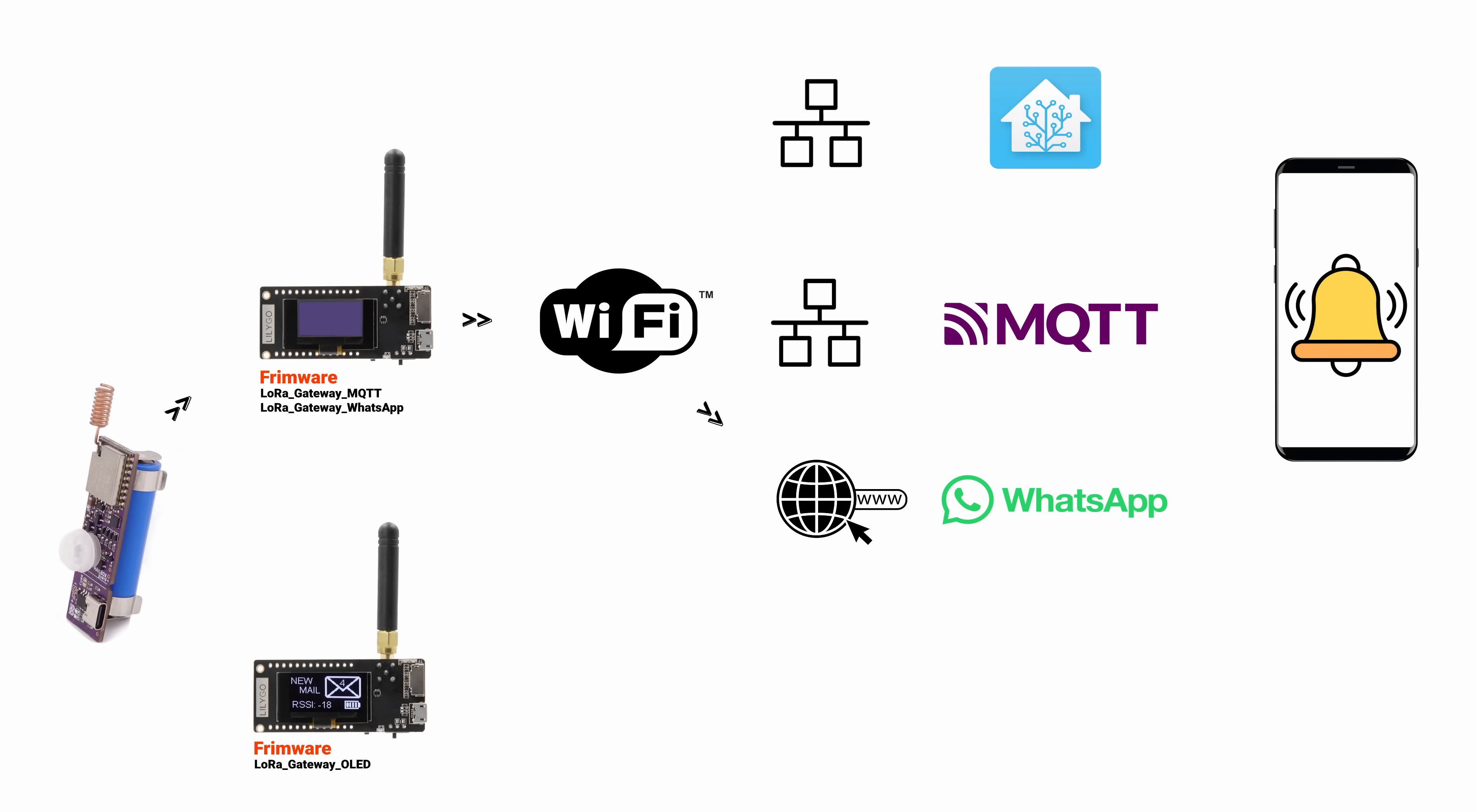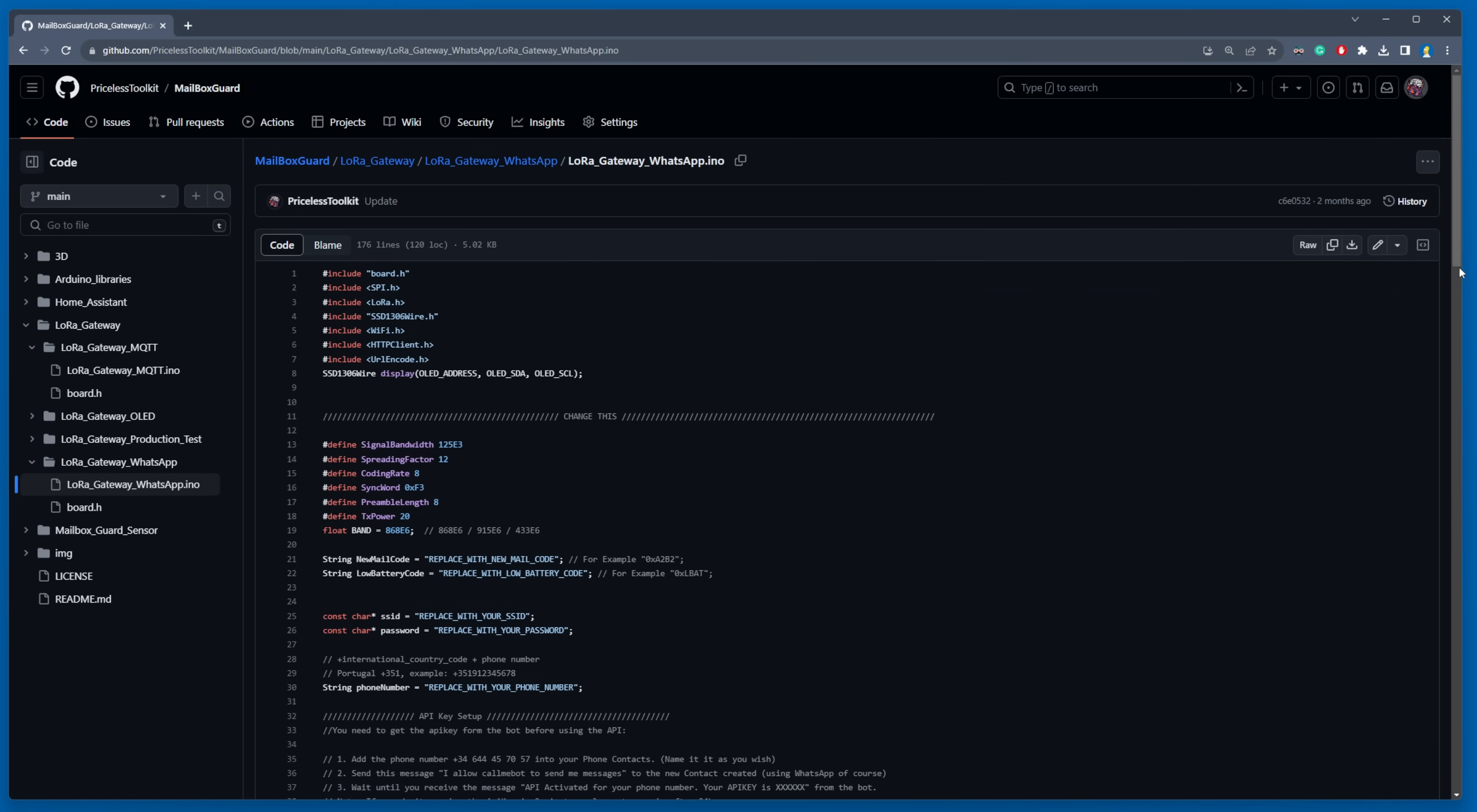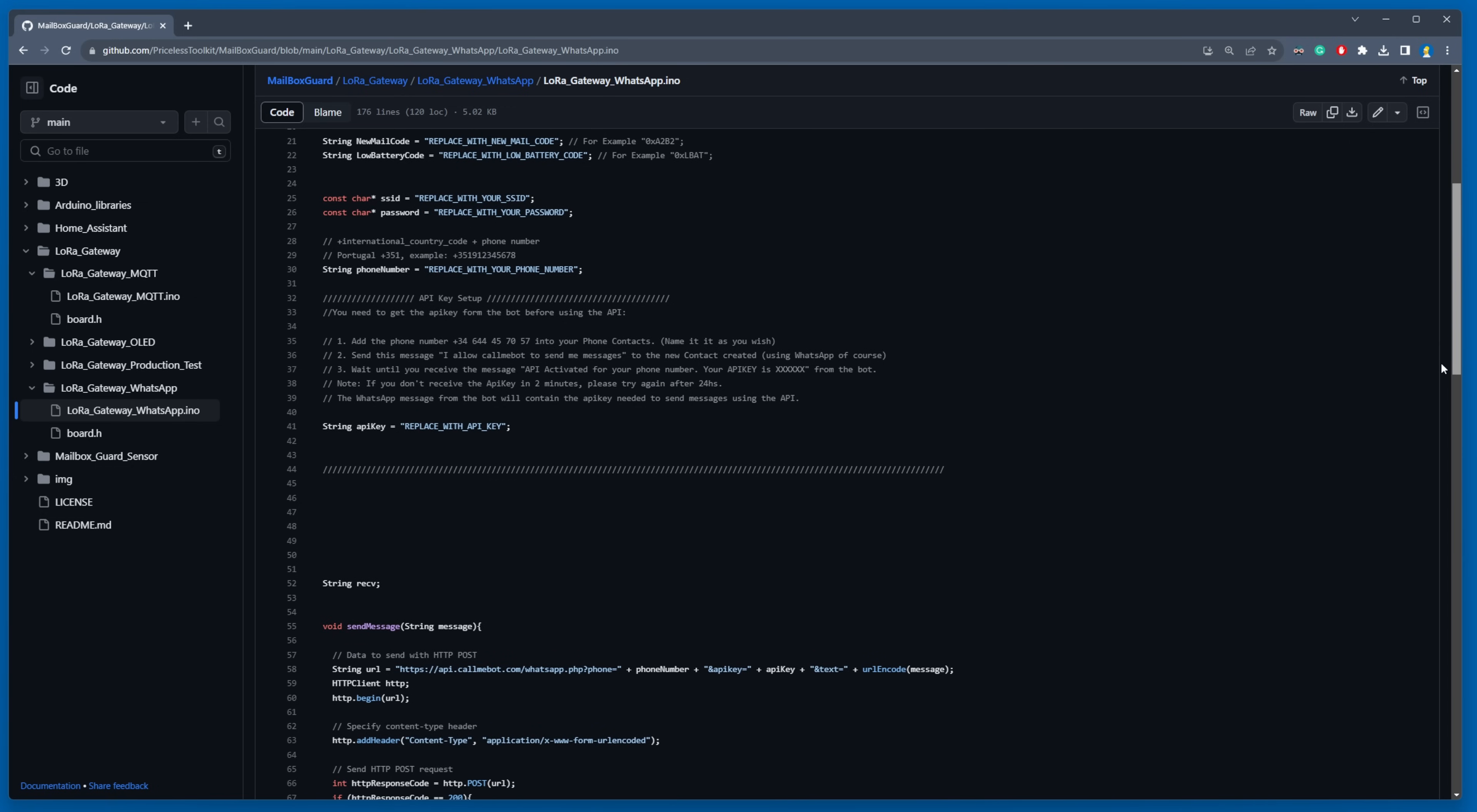The gateway underscore WhatsApp version, specifically designed for individuals who have internet access but don't possess a smart home setup, a scenario that's quite common. The sketch includes detailed instructions on how to connect the gateway to the WhatsApp server, making it a convenient choice for many.